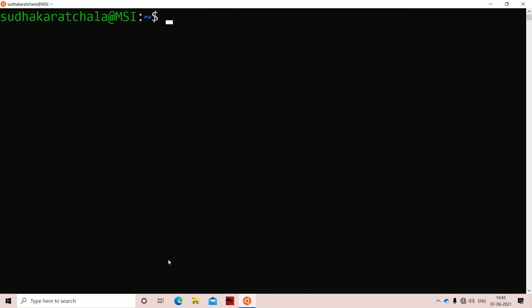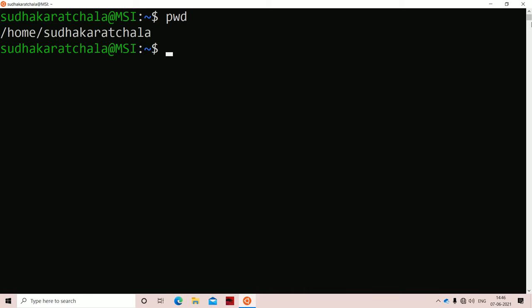Let us see the advantage of the cd command one by one. First, let us execute pwd. pwd stands for present working directory. The present working directory is slash, which specifies the root directory. Next we have the home directory, inside that the user sudhakar achana, which is the owner or user of that account.